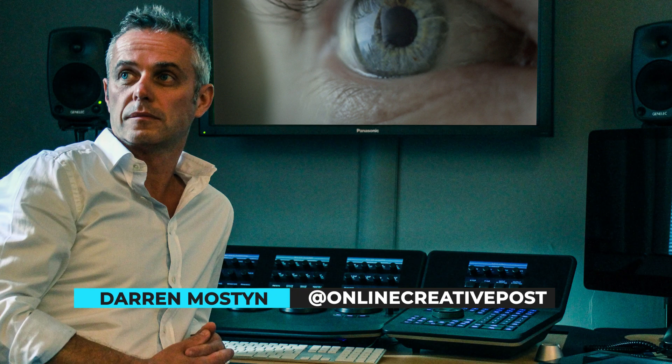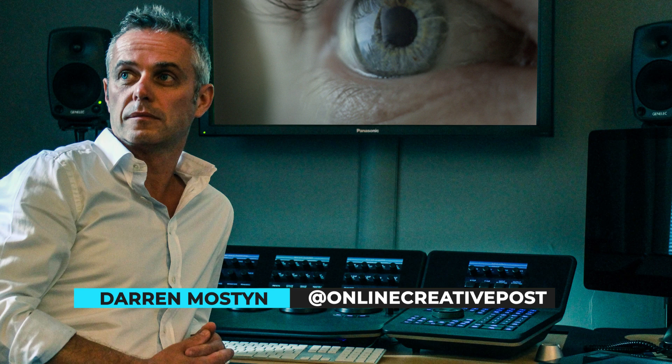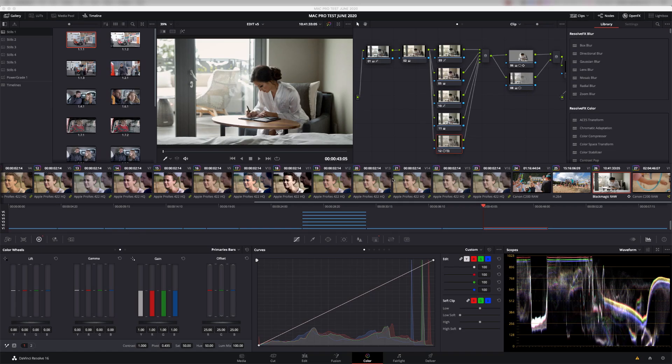So I'm Darren Mostyn, I'm a colorist, and what I've done is create a project in DaVinci Resolve. I'm going to run the same project on a 2013 machine and then on a 2019 machine and compare the actual results.